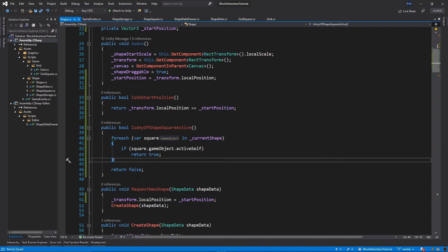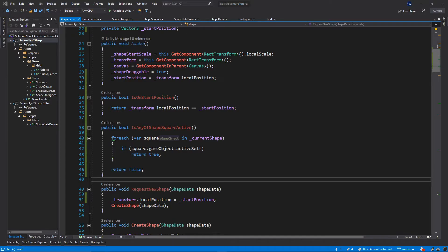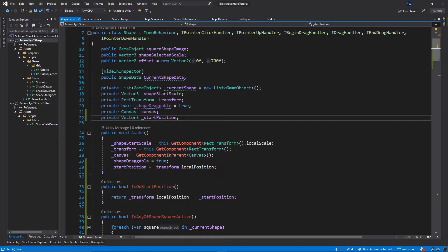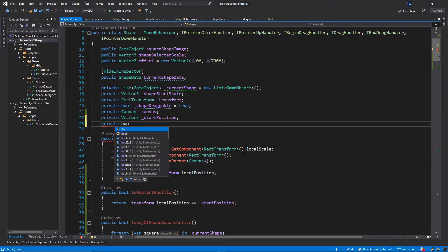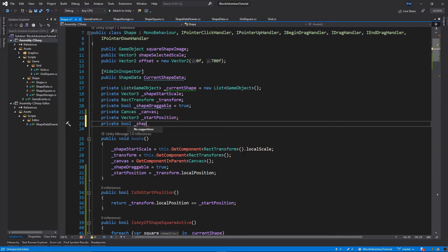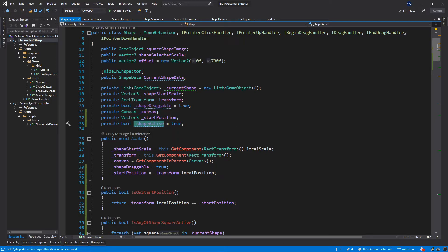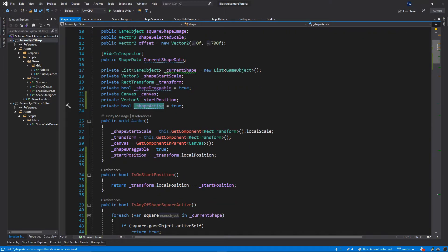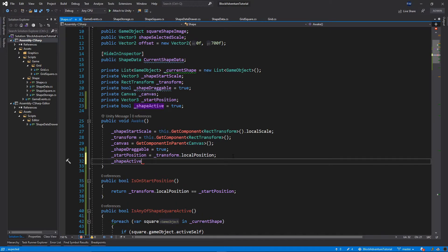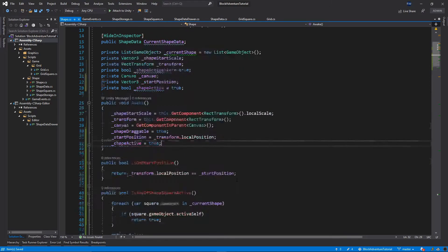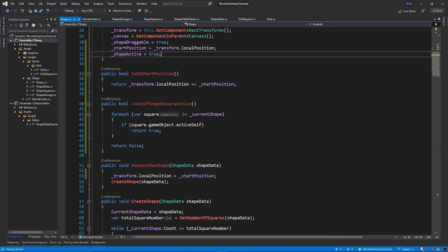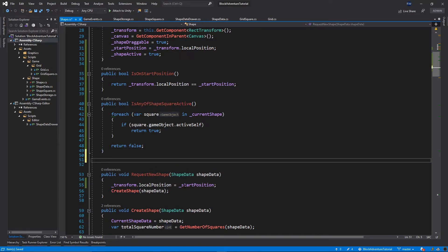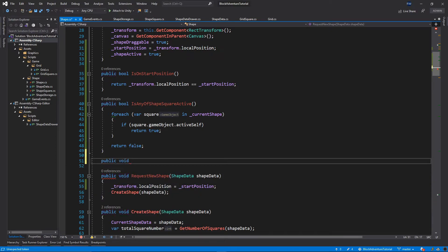Before adding more functions, let's scroll up and add one more private variable below startPosition: private bool shapeActive = true. This boolean indicates whether the current shape is active or not. Inside the Awake method, initialize shapeActive to true. Then below IsAnyOfShapeSquareActive, add: public void DeactivateShape().